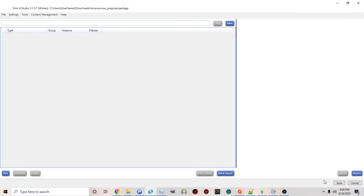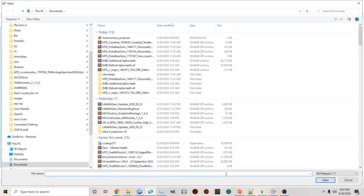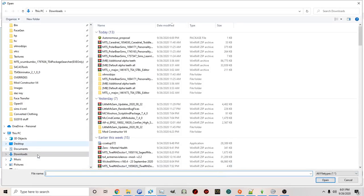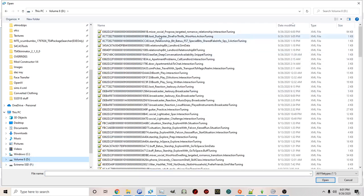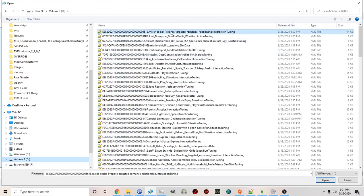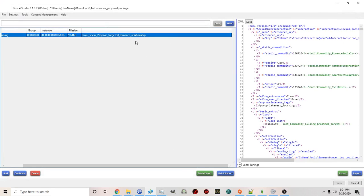Once you click save your package is created. You can now click here at the bottom batch import. And then you want to locate on your computer where you saved the file or interaction that you edited. And you'll see it's here and we can click save.